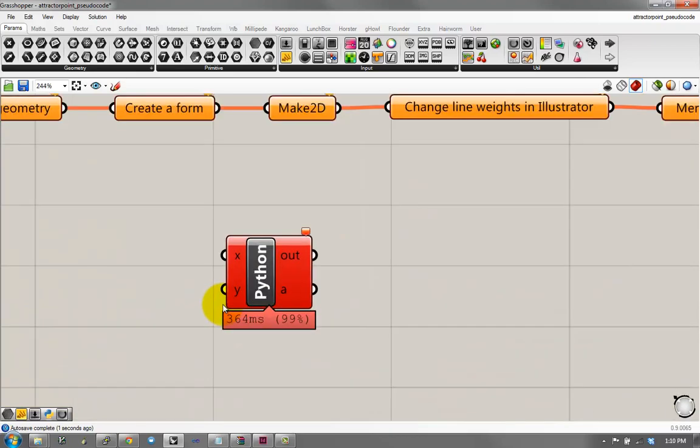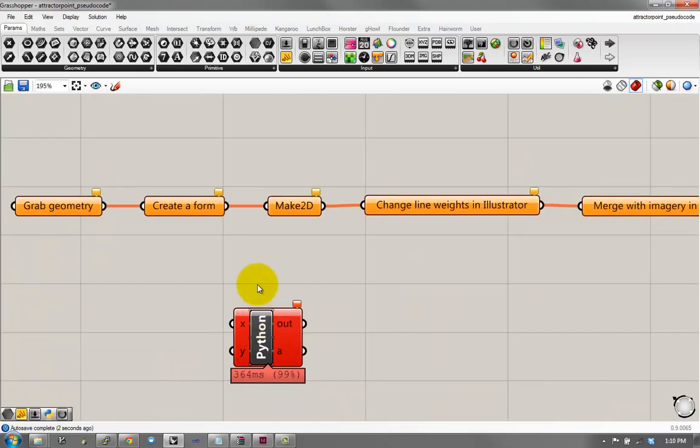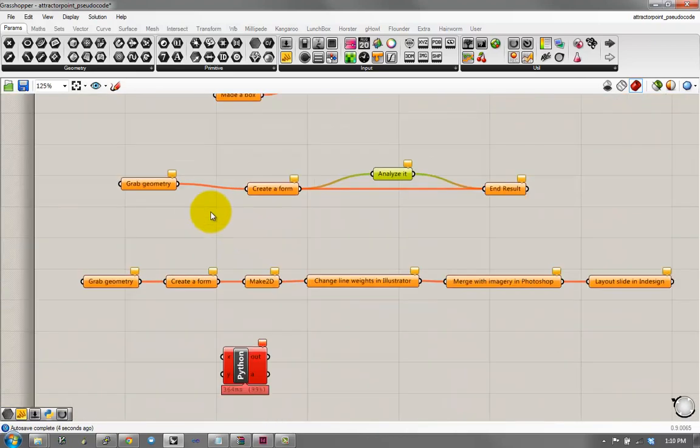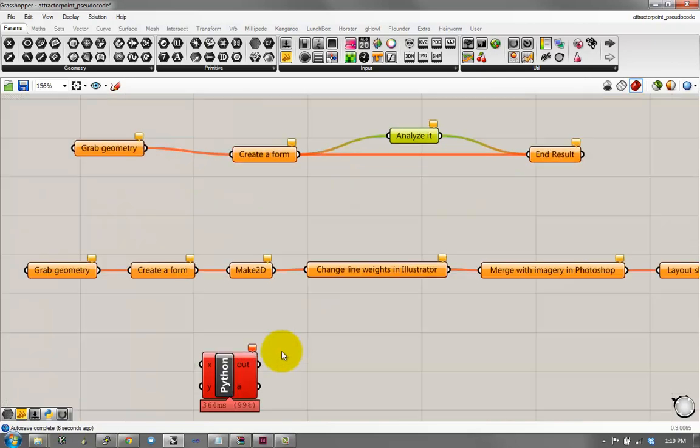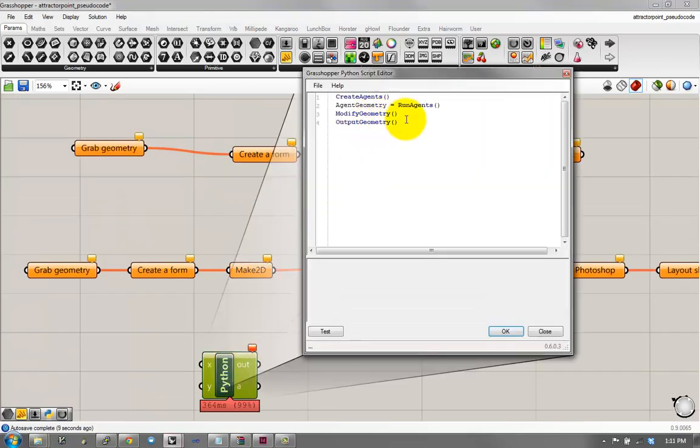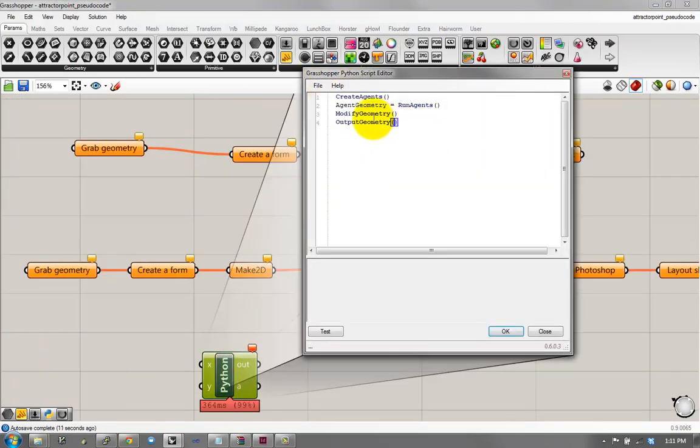Python is kind of similar, except Grasshopper has this kind of visual way of diagramming things out. Python is text-based, like many other kind of programming languages.